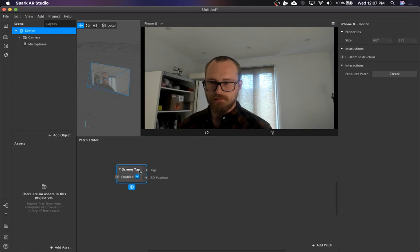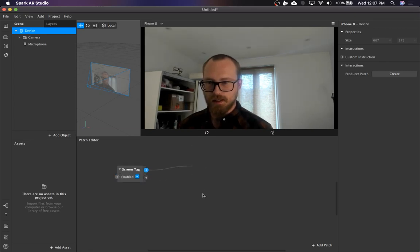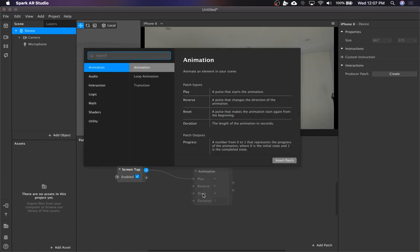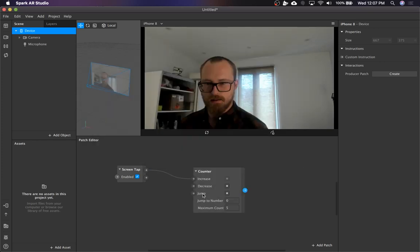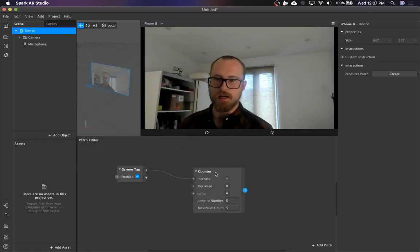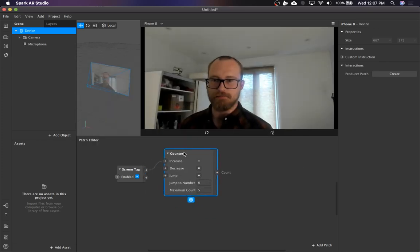So I can't see anything yet, but we're going to pipe this to a counter. And that's going to be the thing that drives pretty much everything else.